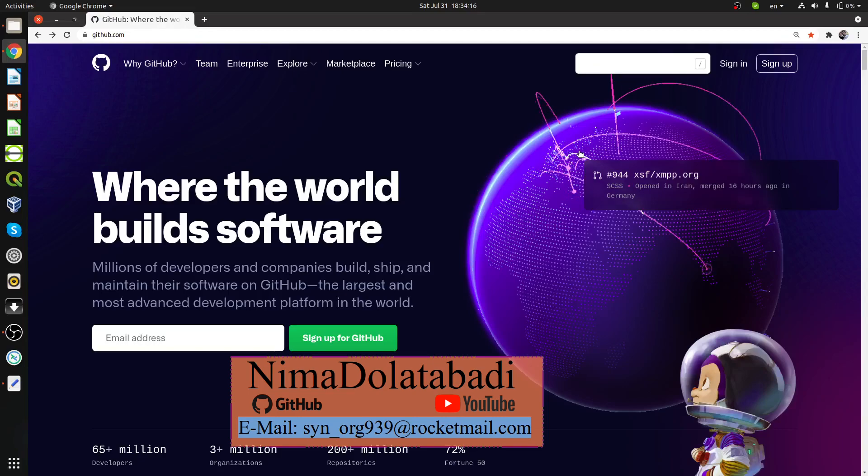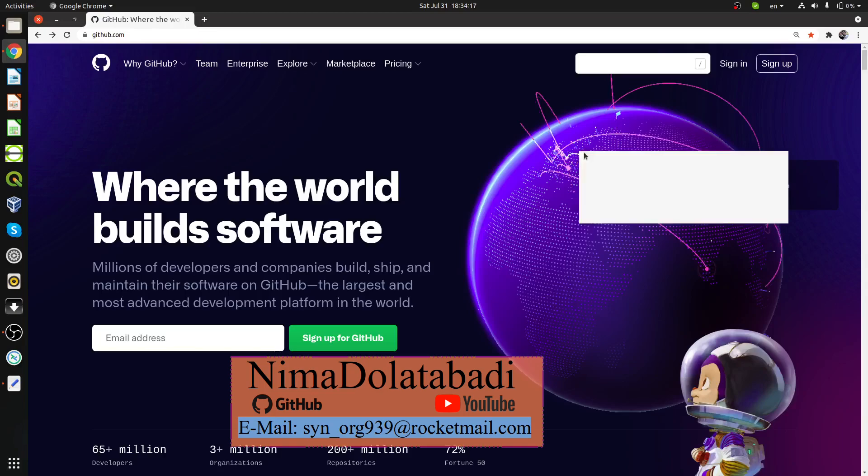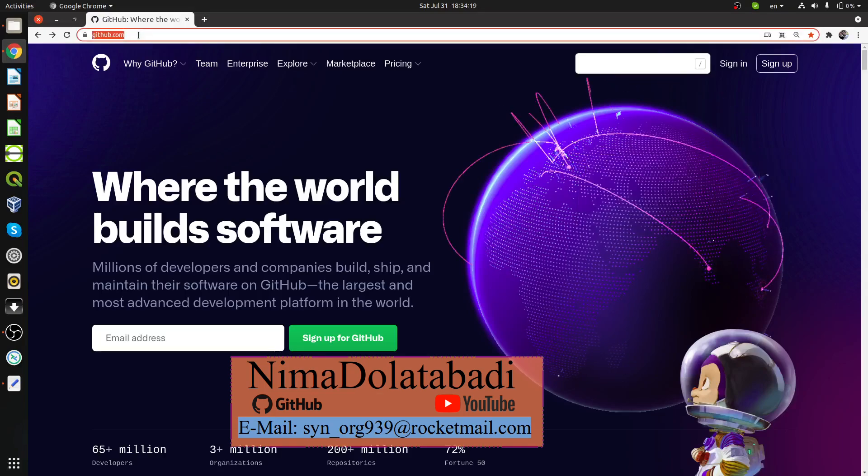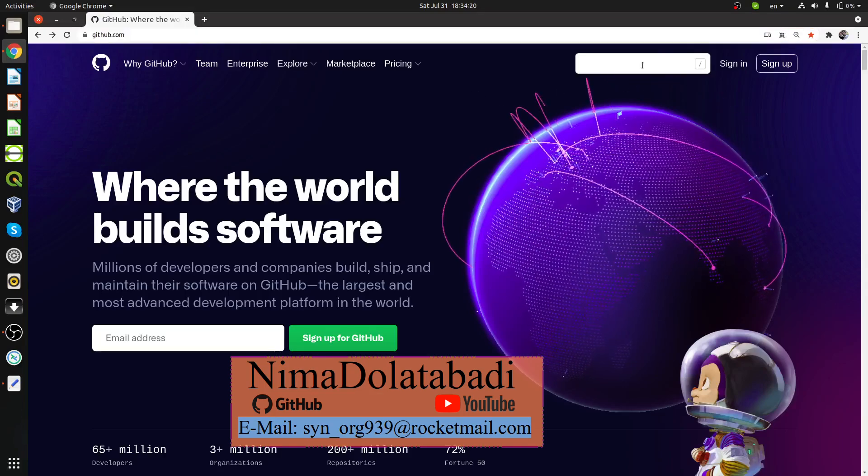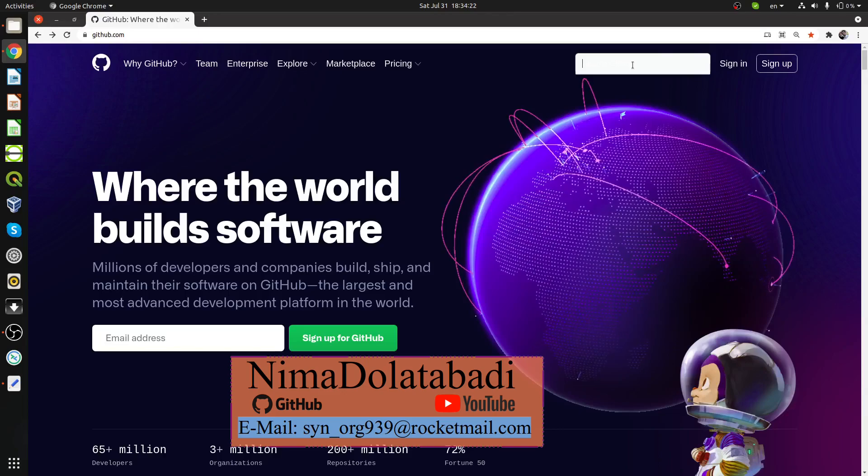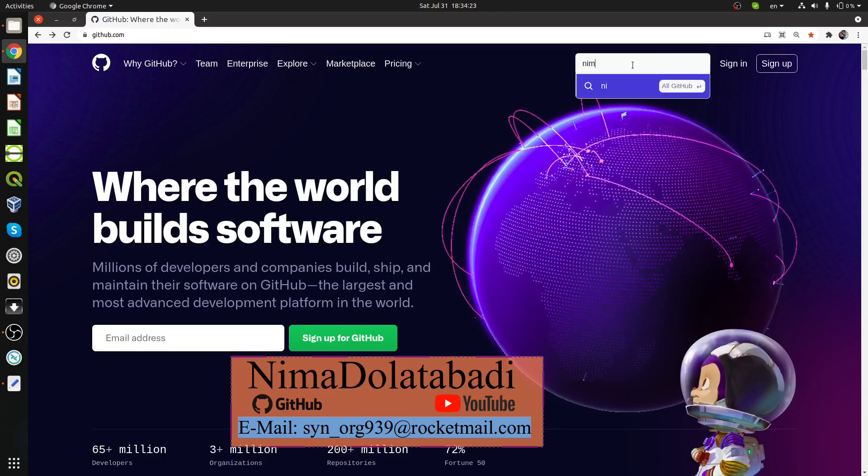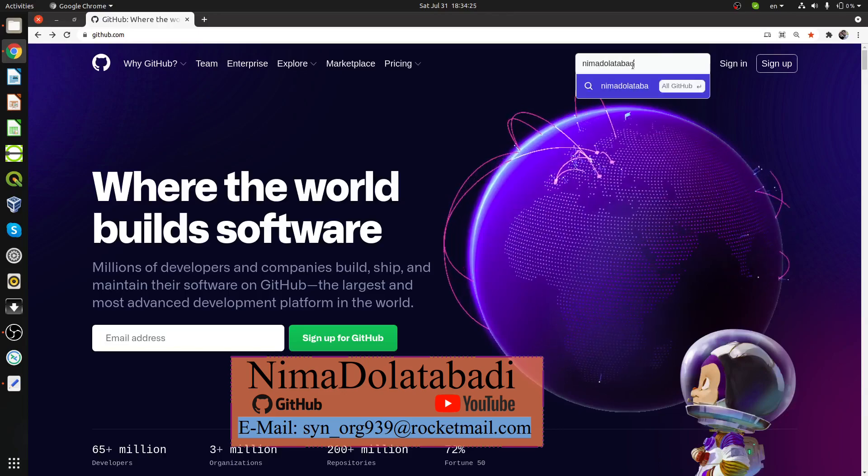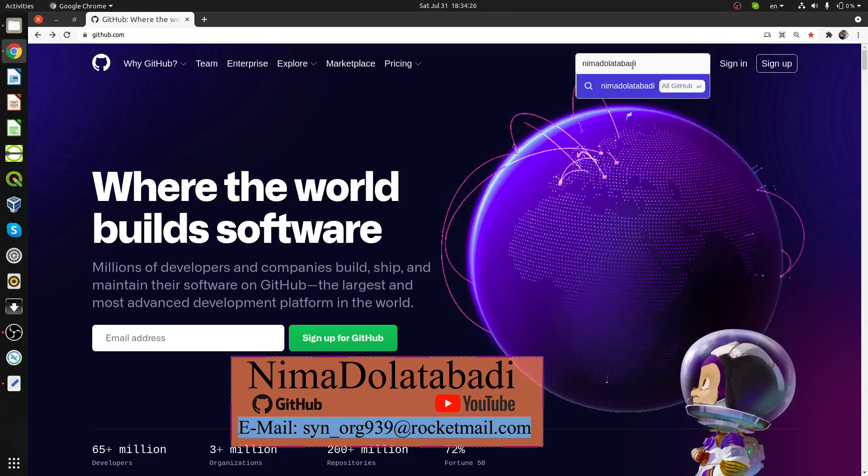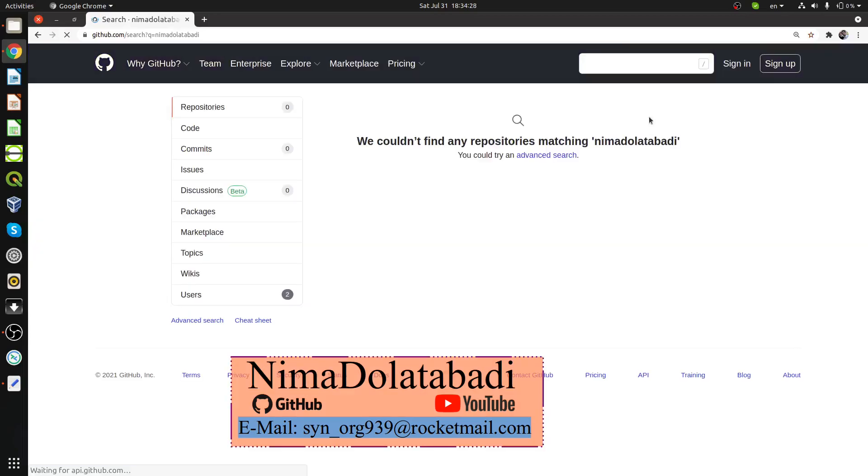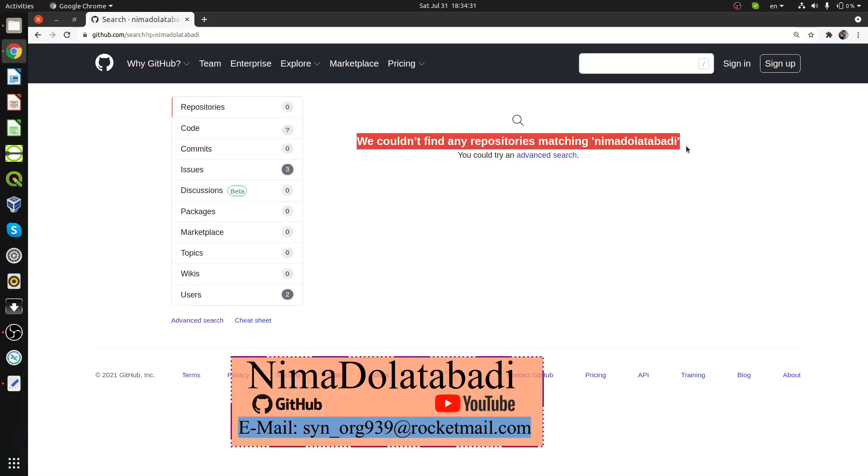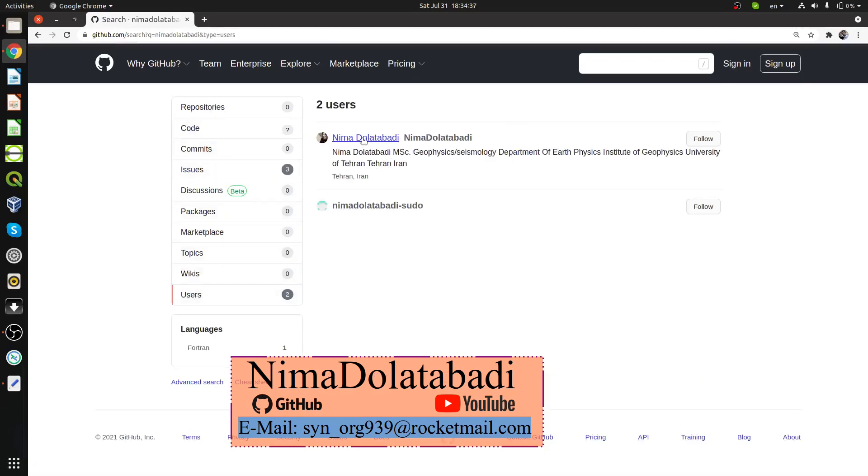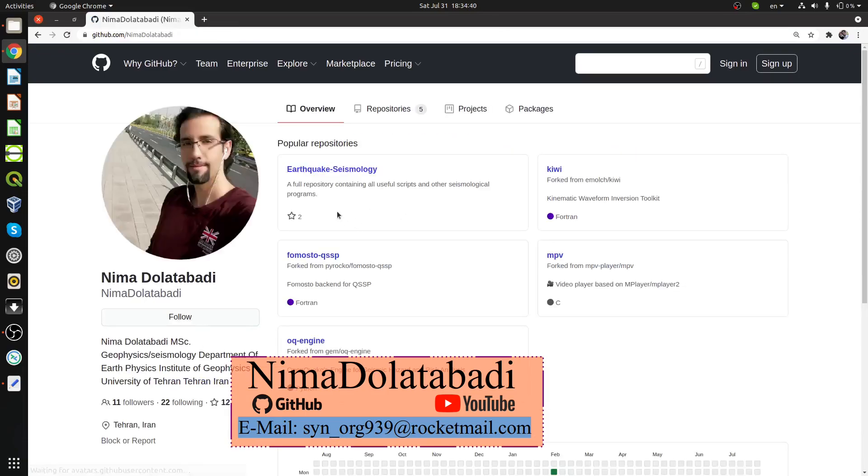First, go to github.com and search my name, NimaDolatabad. Press enter and you'll see no results because I'm a user, so change the filter to users here and the first one is me.